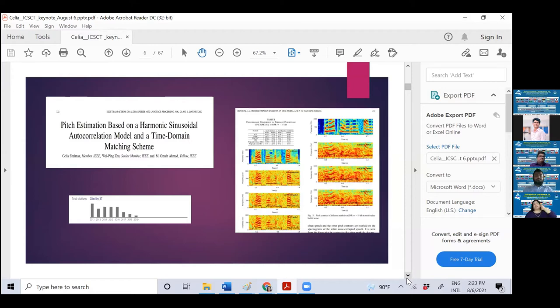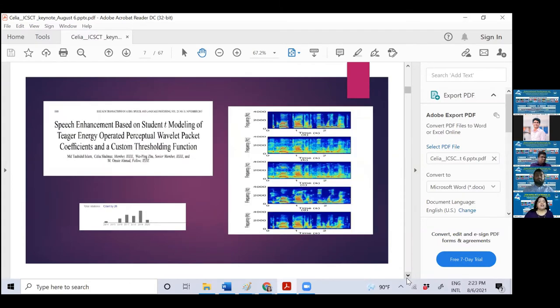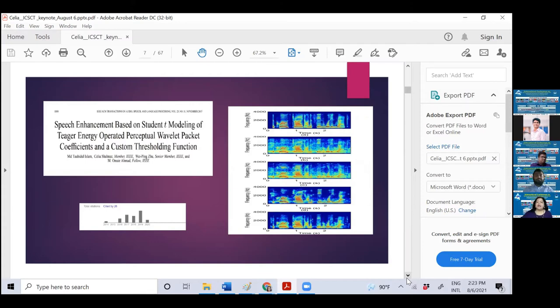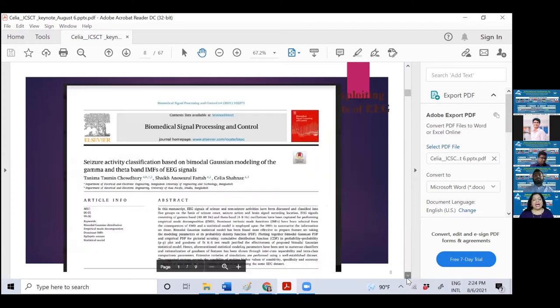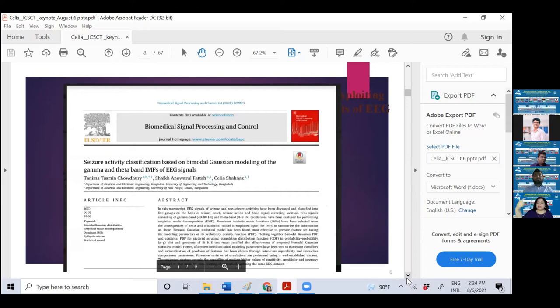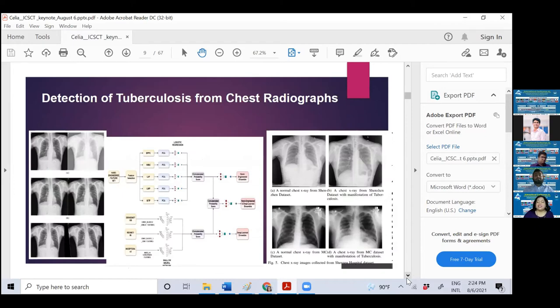You must have heard about hearing impaired people who need hearing aid devices which are effective to reduce noise. This speech enhancement based on statistical modeling is also published in IEEE transactions. Recently, seizure activity detection from brain signal, another one-dimensional signal, has been published in Biomedical Signal Processing and Control by one of my master's students, an assistant professor of Asia Pacific University.